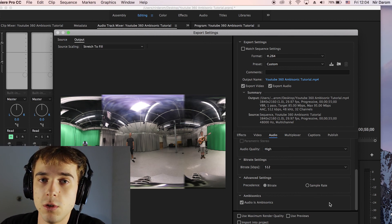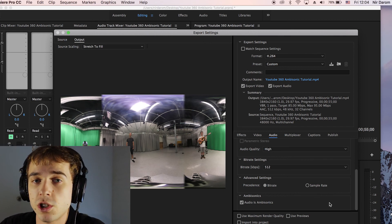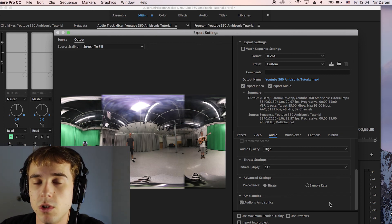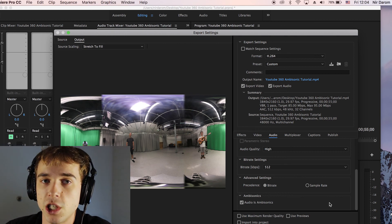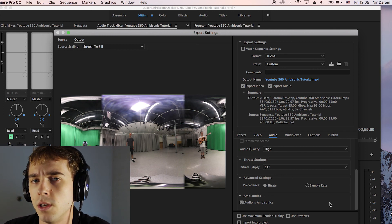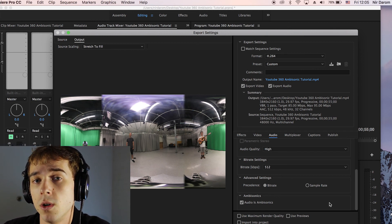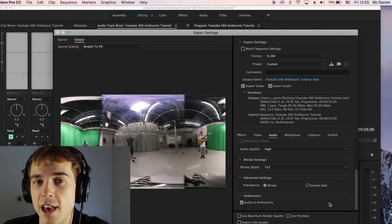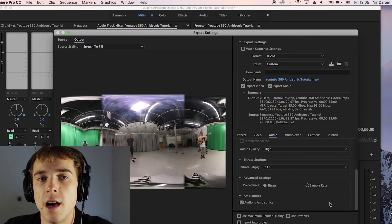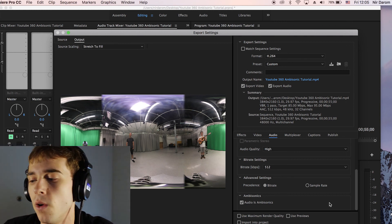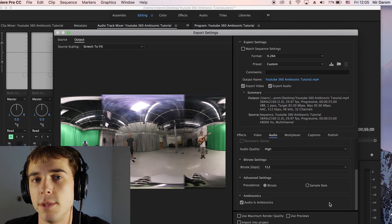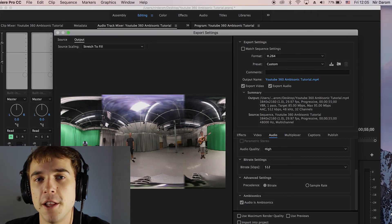Once exported, upload the file to YouTube. Give it a couple of hours for the spatialized audio to kick in — YouTube takes some time to process it, so don't assume it didn't work right away. If you followed this tutorial you should be good to go. Thanks for watching, and I'll put some links in the comments in case you want to dive deeper into this stuff. Good luck!